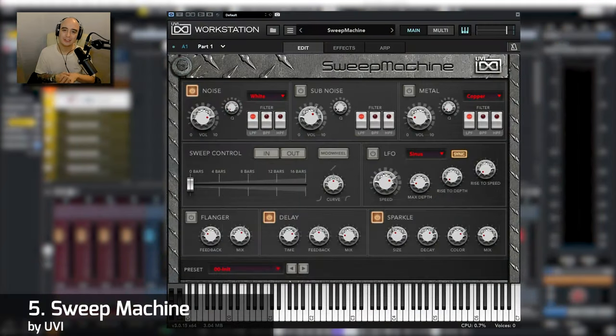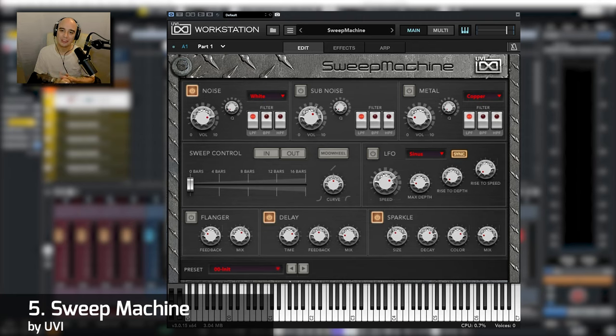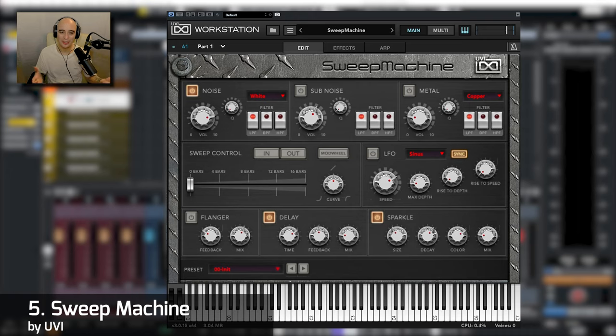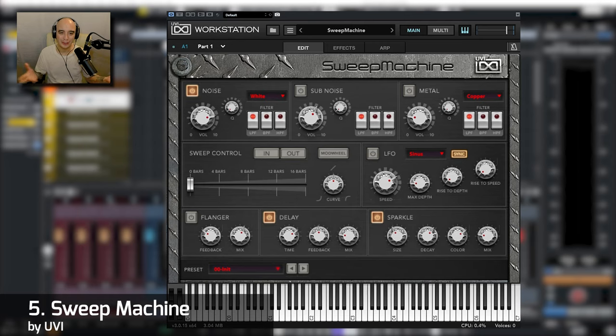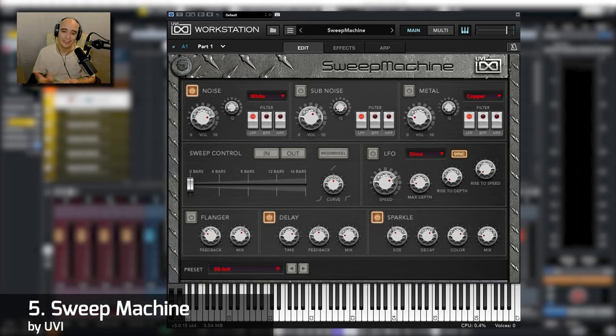Last but not least is Sweep Machine by UVI. Now this thing has been around for ages. It costs about twenty, thirty dollars, something like that, not too sure, but less than fifty dollars for sure. It works within UVI's workstation which is free and it does what it says on the tin, it's a sweep machine.